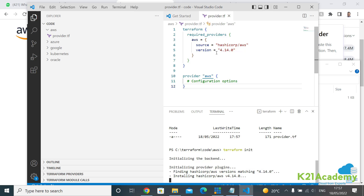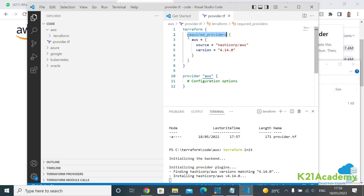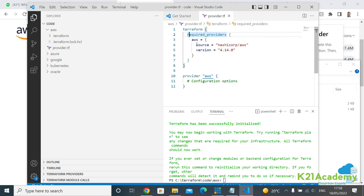We are not connecting to AWS right now — we're connecting to the HashiCorp site to download the AWS plugin. Let me explain what the code does. We have a terraform block, and inside it required_providers. We specify AWS as the provider, the source as hashicorp/aws — meaning it comes from the HashiCorp website. For Oracle, the source would be oracle/oci. The version here is 4.14.0.